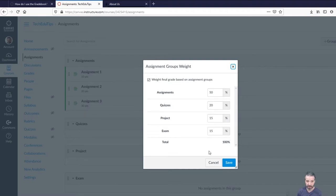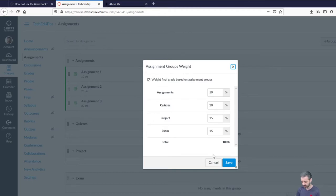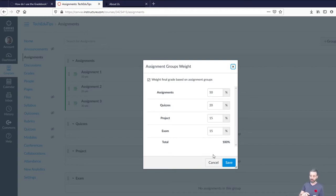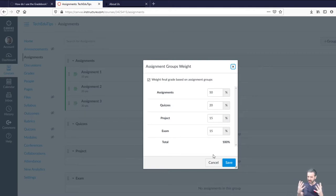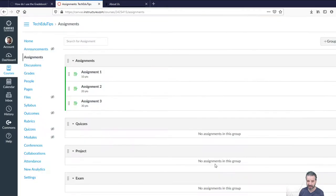So this is including anything that is gradable. So it could be an assignment that's handed in. It could be a quiz. It could be graded forum discussions in Canvas. Anything that can have a grade in it, you can stick in the right buckets here inside of the area of assignments.